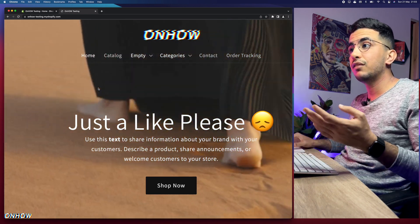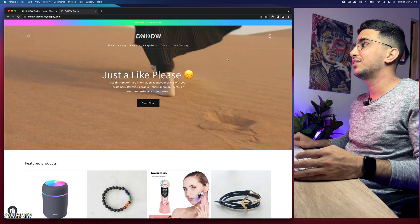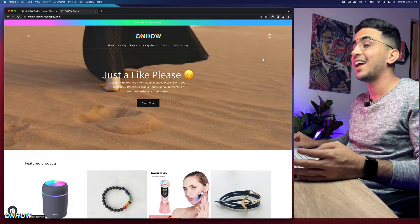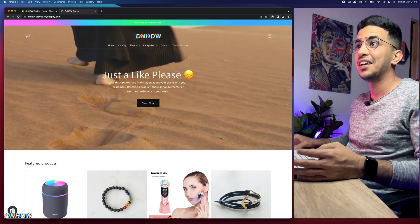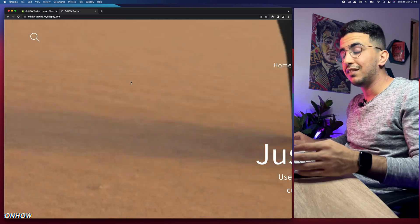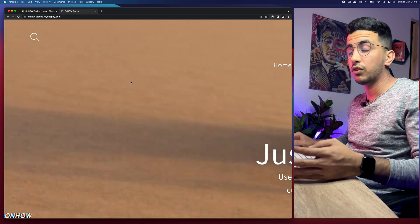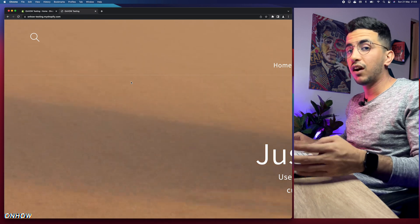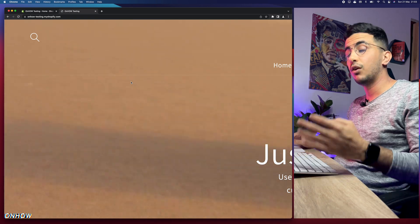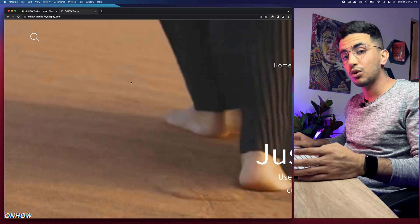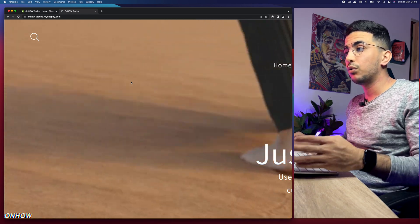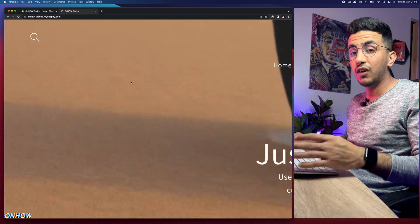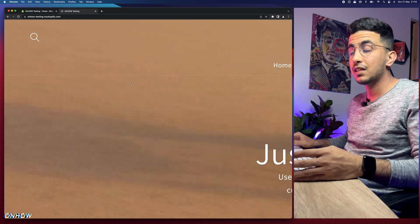I even showed you how to remove the cart icon and search icon. Whatever small thing you cannot do from the theme customizer, you'll find how to do it on my channel. The things I show are only on my channel and you won't find them anywhere else.